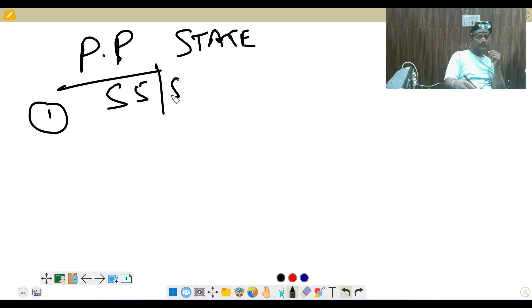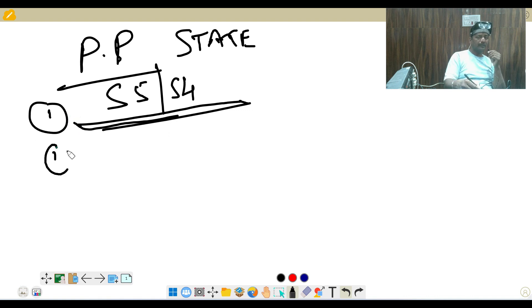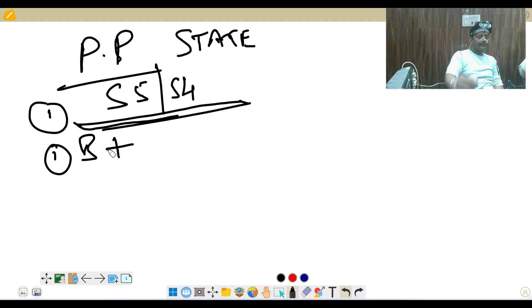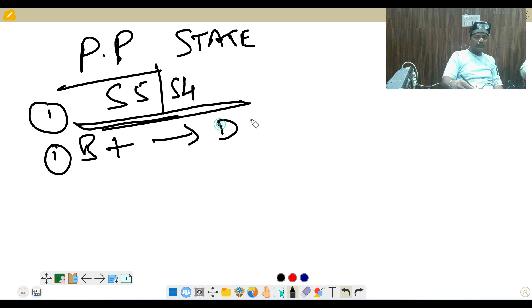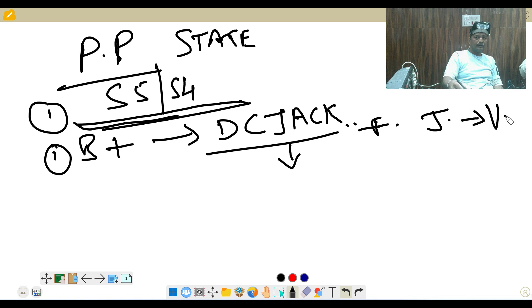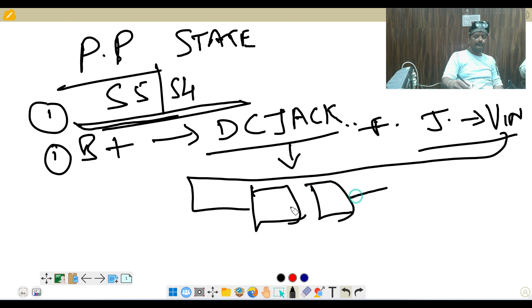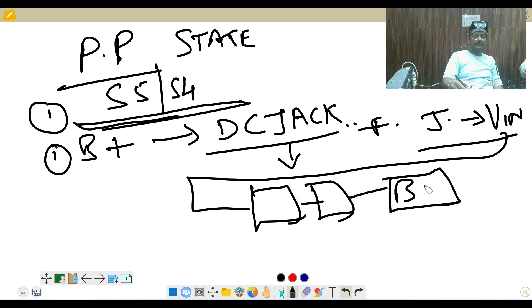We discussed the S4 state. In this state, what voltage will come first? Starting voltage — how will it generate and how will it come? B+ right. So the first voltage is B+. How is it generated? Through the DC connector jack, then through the connector, after the fuse and jumper — it came from jumper and the name has been changed to V-in.